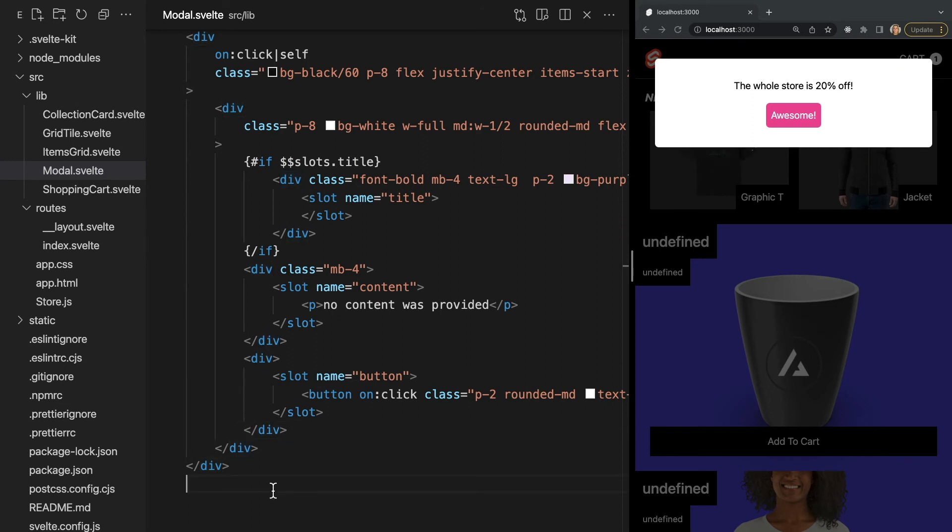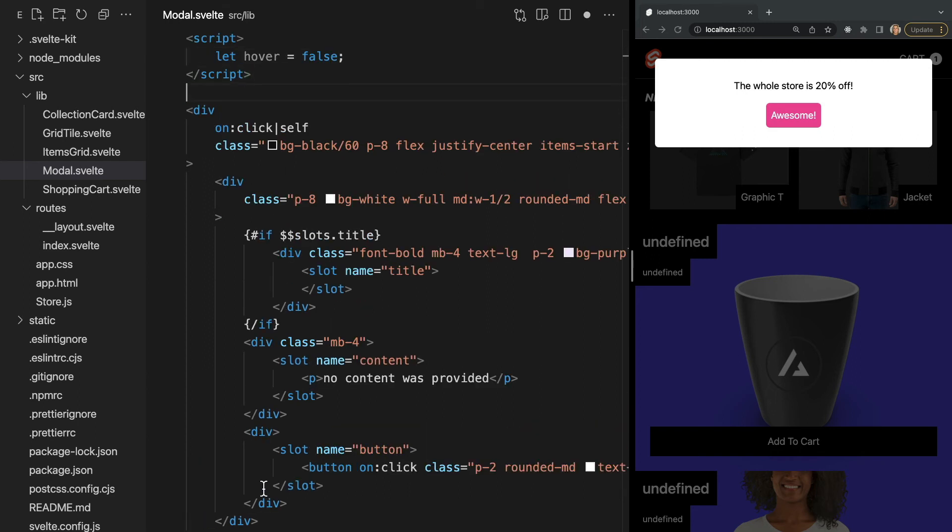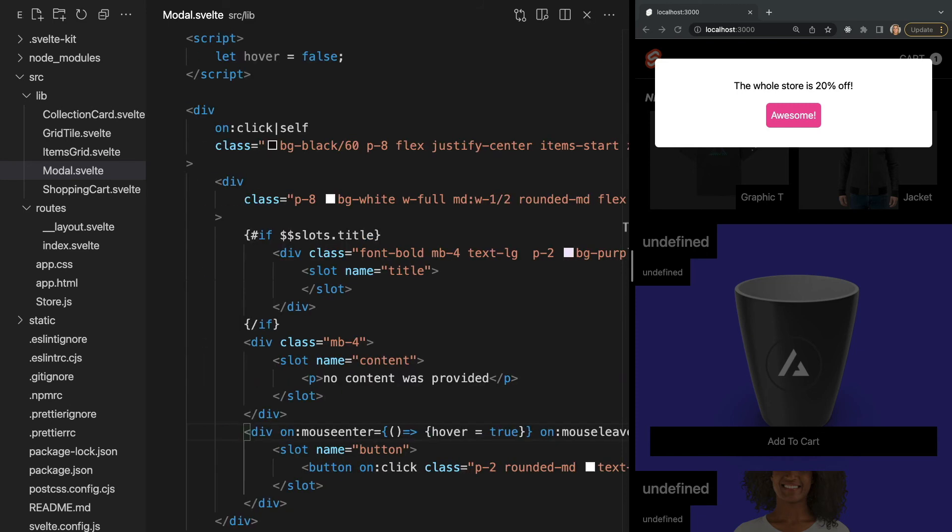The last thing I want to cover regarding slots is slot props. There may be a time when you need a slot to track some state and send data back to the parent component in order to update the contents of that slot. For instance, let's say in our modal component we want to change the button text when it's hovered. To do this, let's create a new variable called hover and toggle it to true on mouse enter and false on mouse leave. Now we want to access the value of hover in our parent component so that we can update the content being passed into the slot.